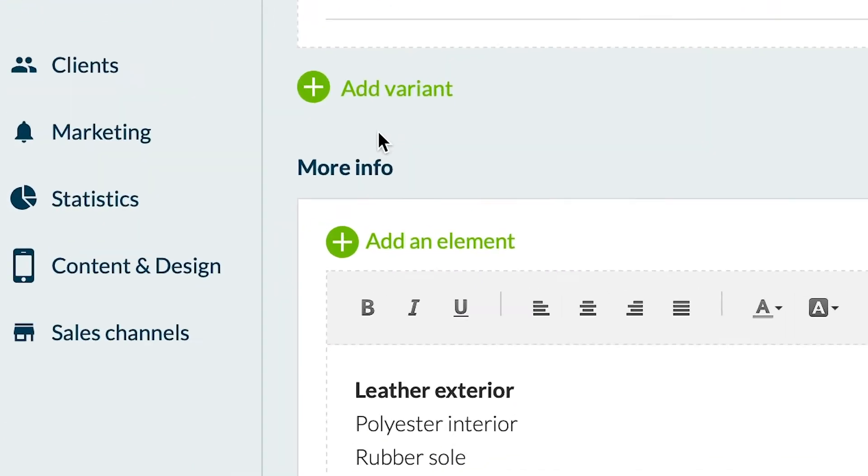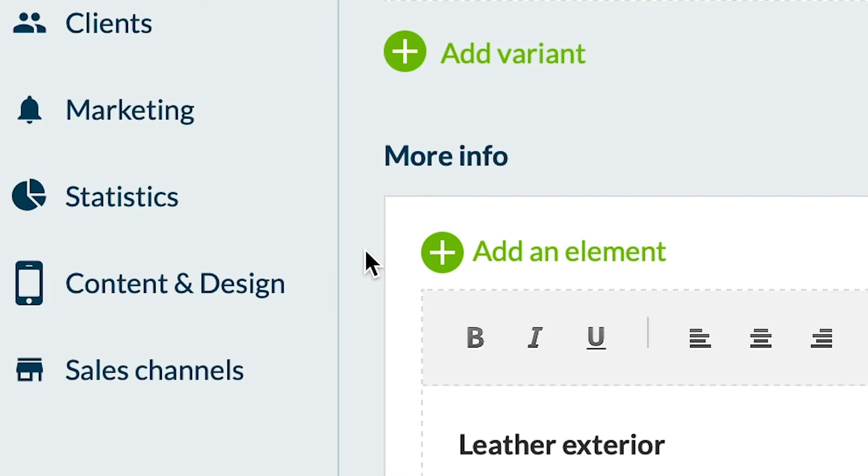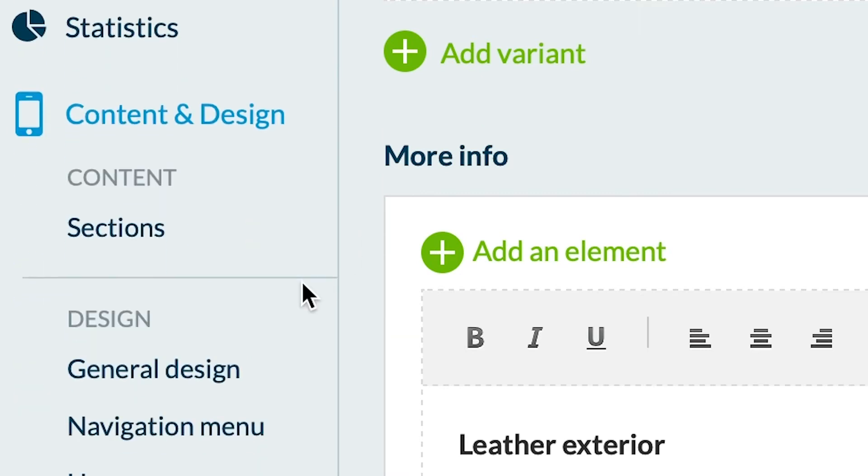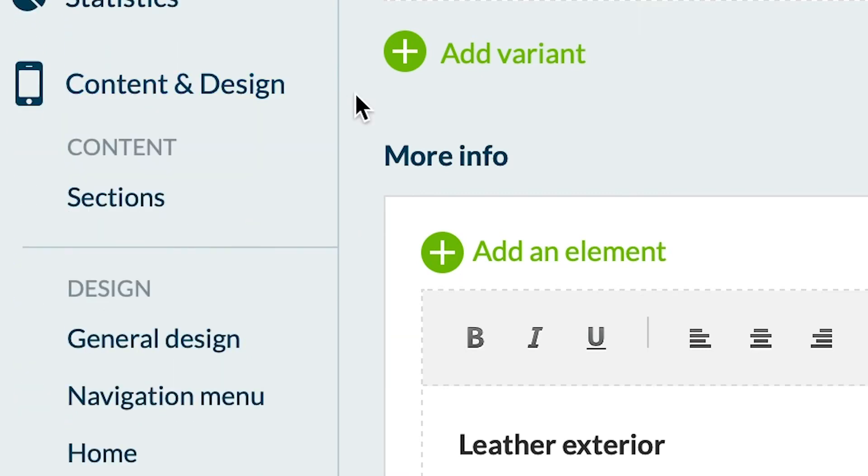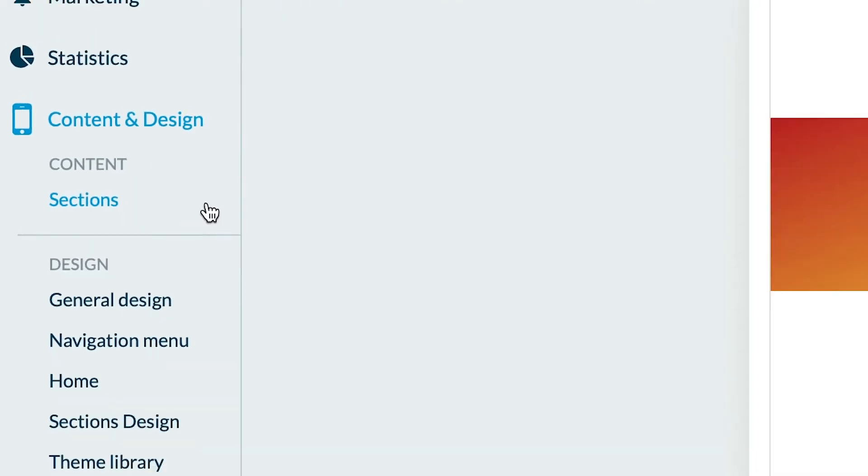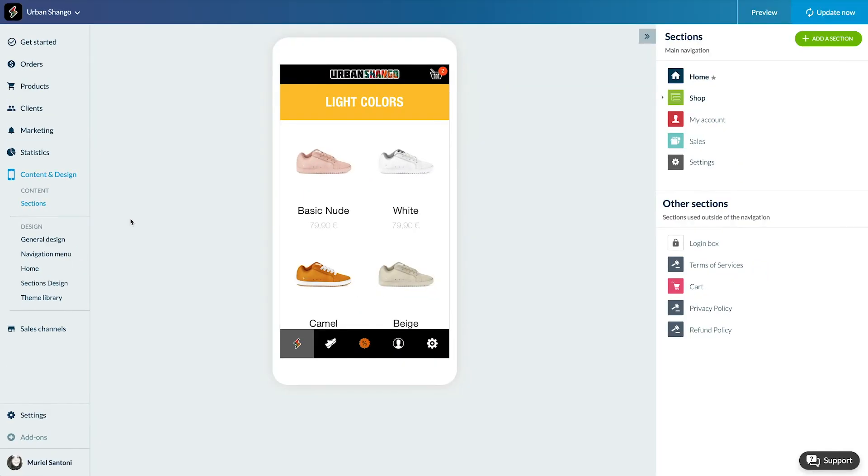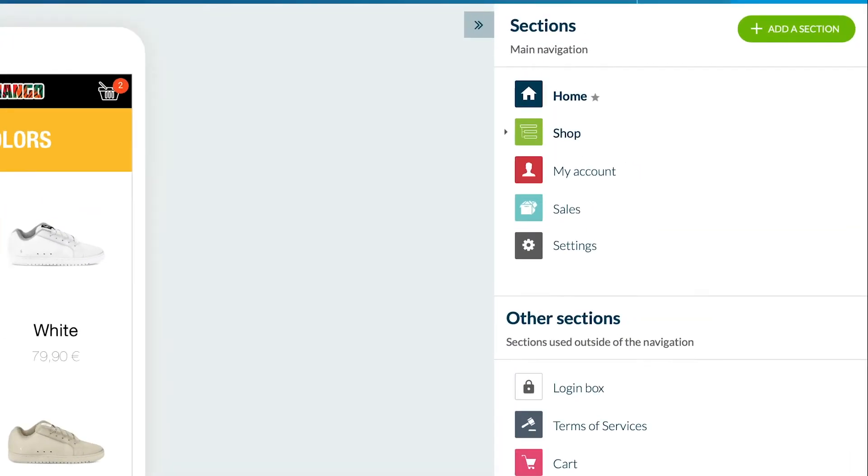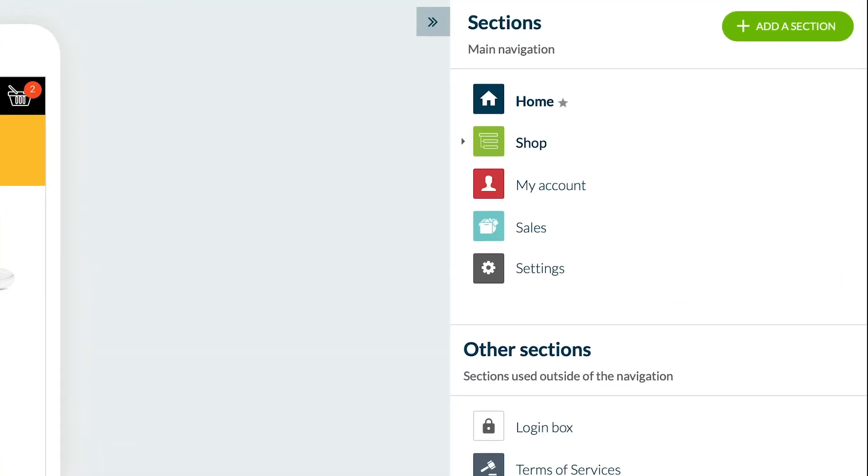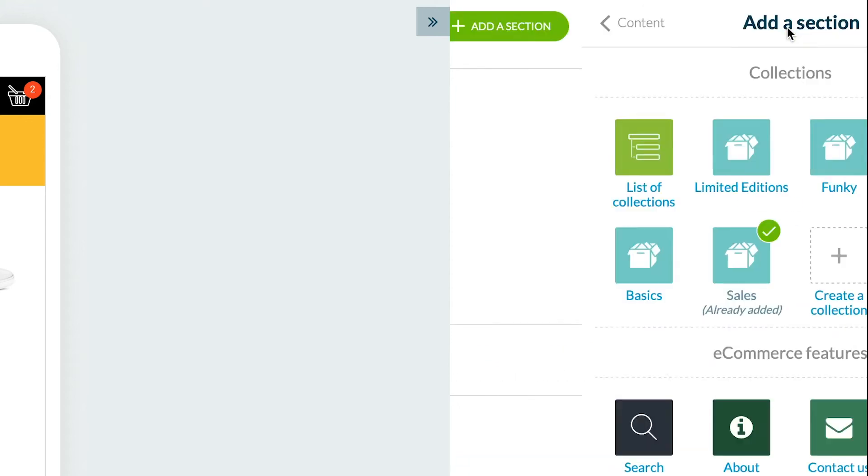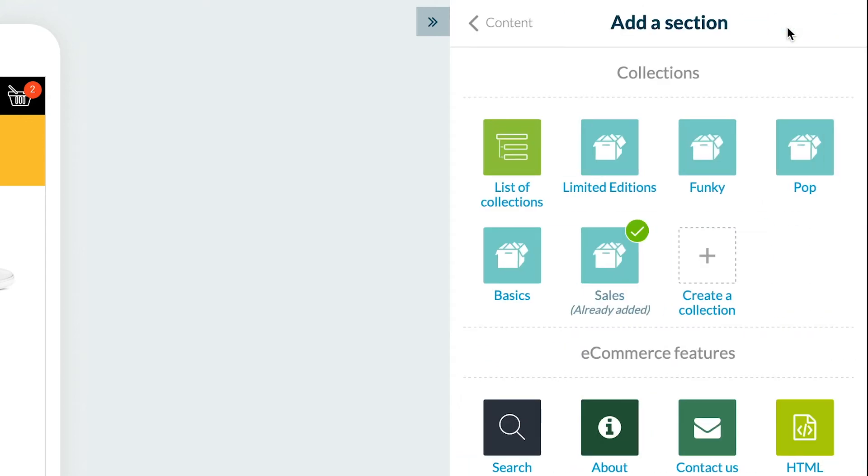To add a search section, go to the menu Content and Design, then Content Sections. Click on Add a Section, then select the Search section.